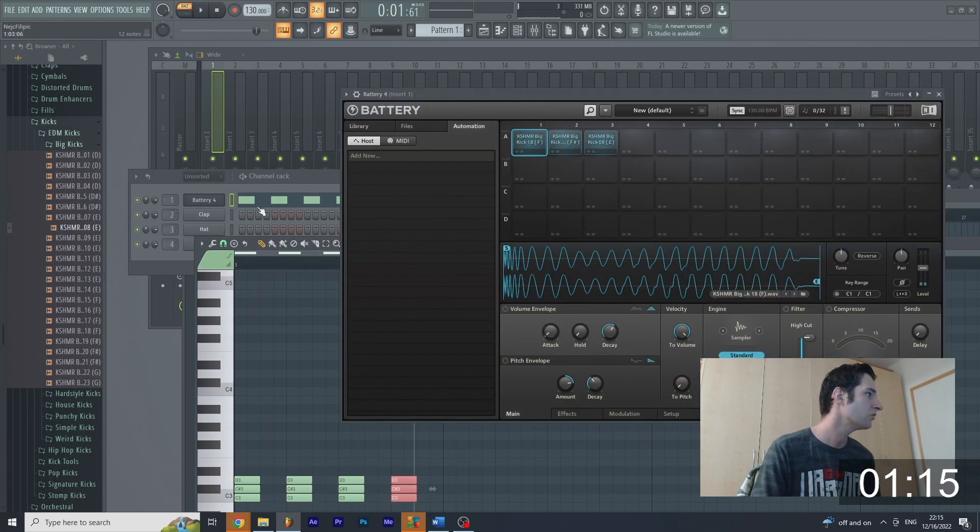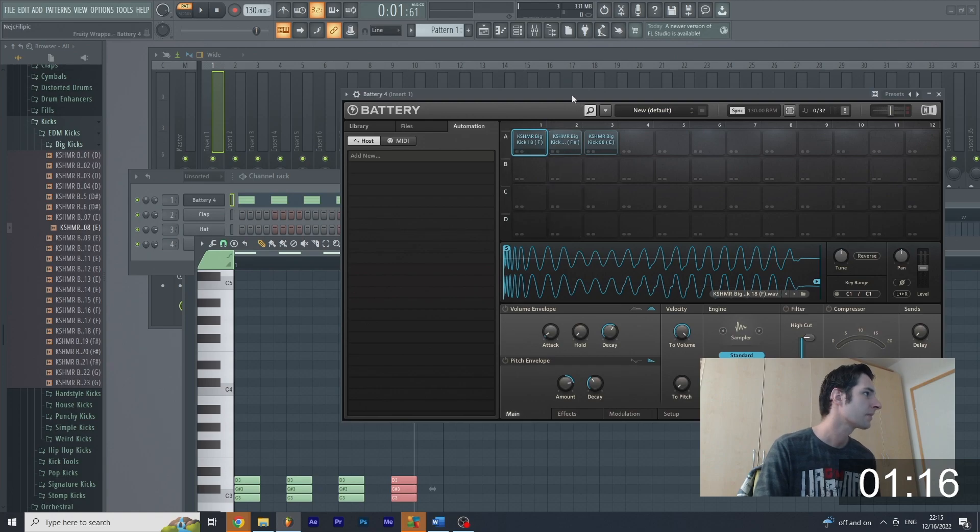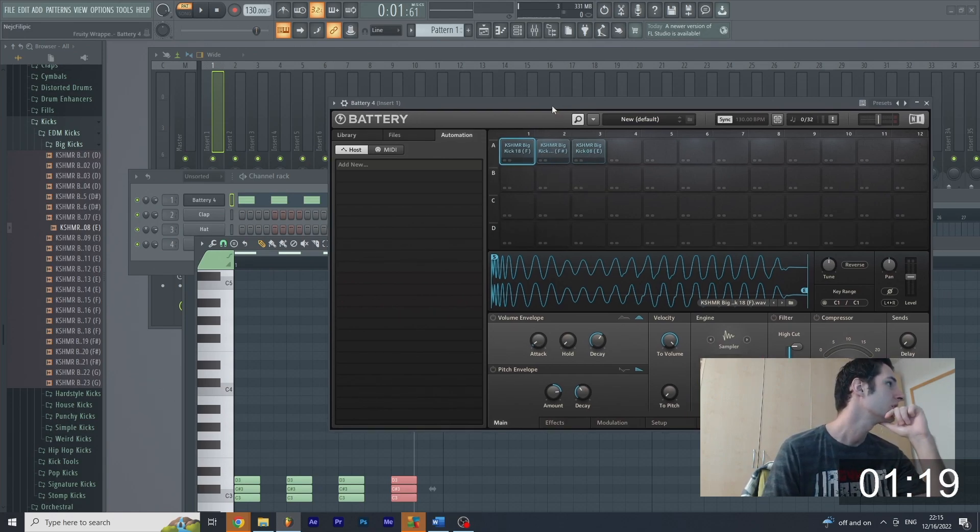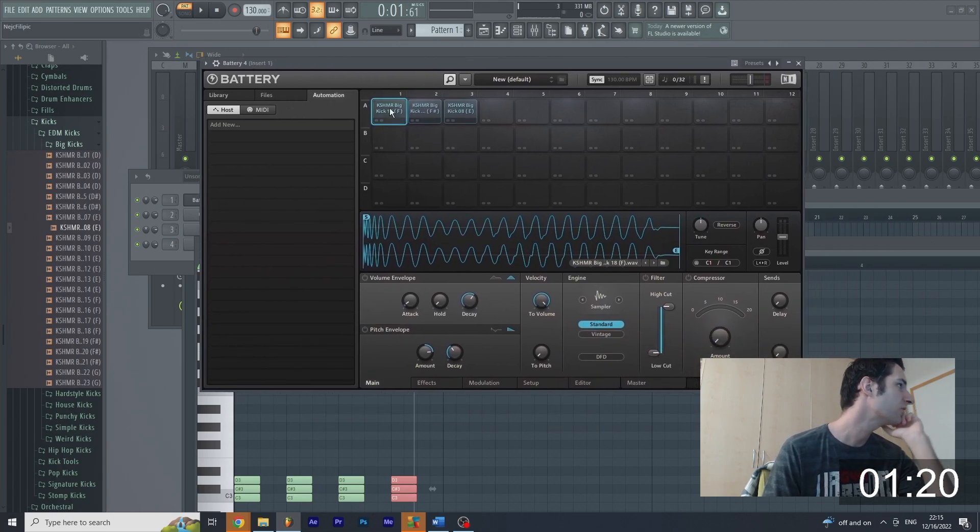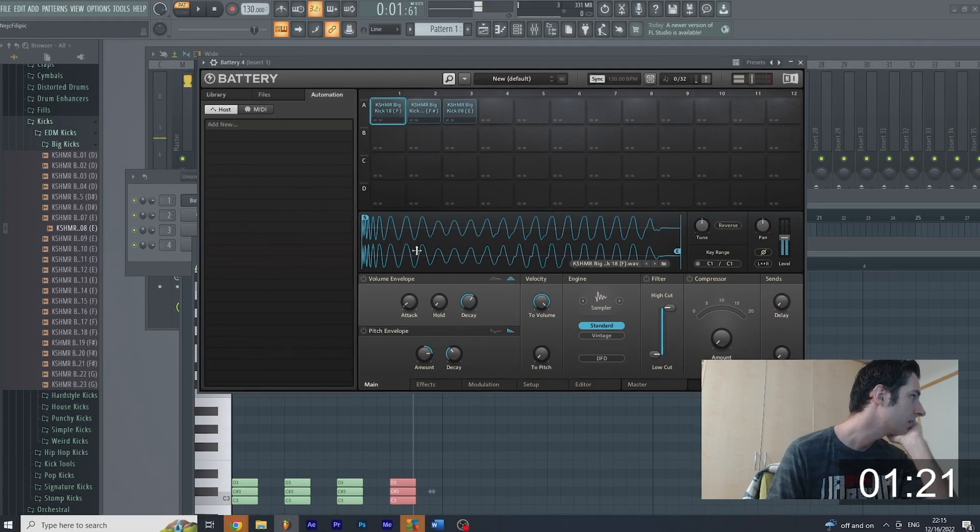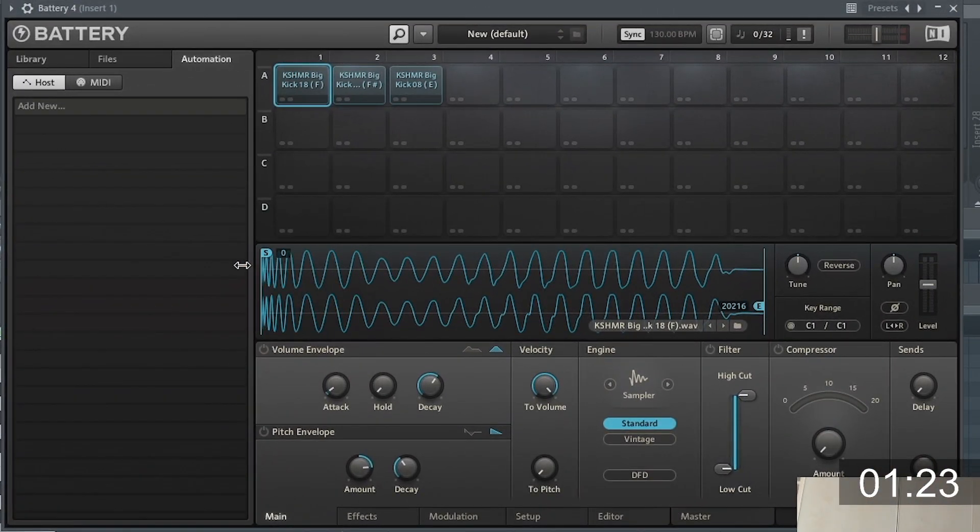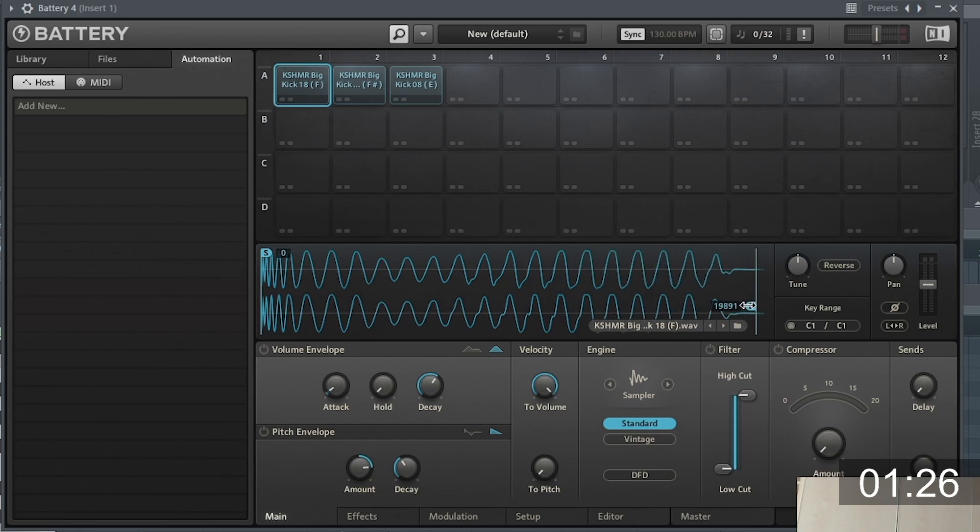So now I'm going to open Battery one more time. And let's see what Battery can actually do. So we're going to focus on the first kick. You have the start point and end point. So you can fully manipulate it. You have tune. You have reverse. So we need more reverse.